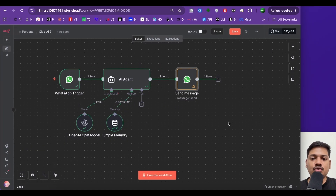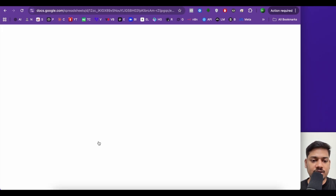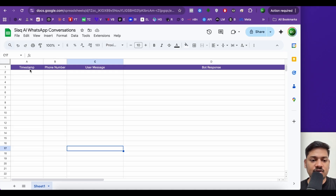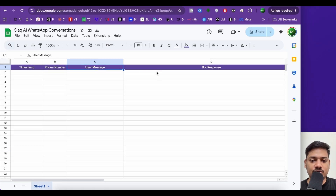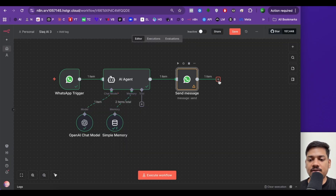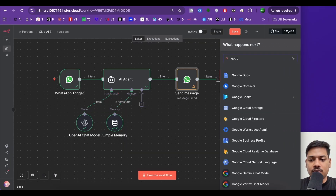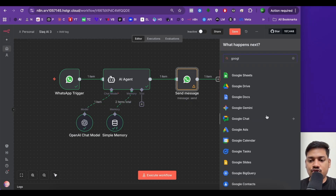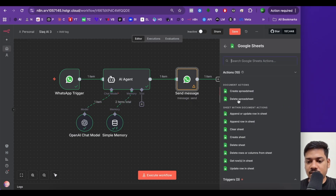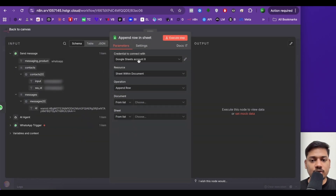Now we'll be adding a Google Sheet so that we or any business owner can see whatever conversation is happening. I've already created a Google Sheet — you can also create the same. I've mentioned timestamp, phone number, user message, and bot response. Now I'll come here, select this, and search for Google Sheets. I'll select 'append row in a sheet'. If you haven't connected your Google Sheets account, you have to do it. Since I've already connected it, I'm not doing it again.